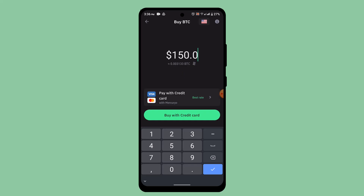Enter the exact amount of Bitcoin that you wish to buy. Make sure that you've already added a payment method, as mentioned earlier, and then click on the Buy button at the bottom.